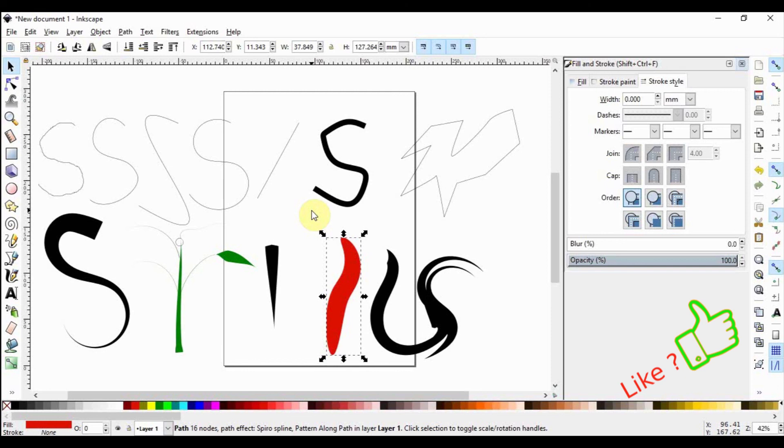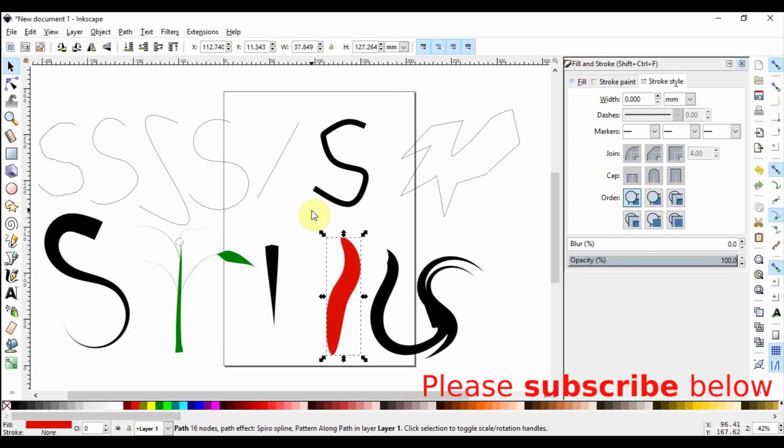Thank you for watching this video. If you find what I'm doing useful, please consider subscribing and leave your comments below. I value all of them. Otherwise, I look forward to seeing you in the next video.